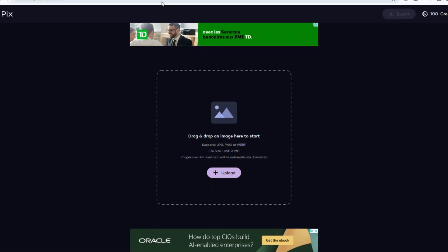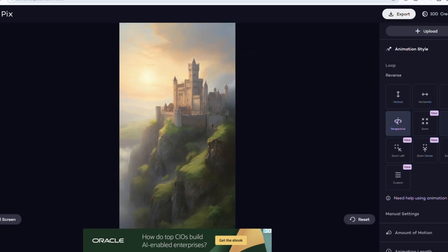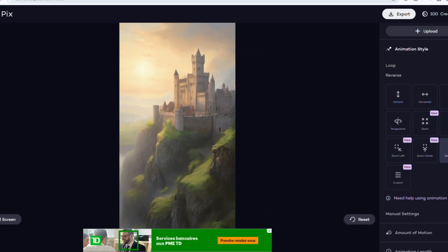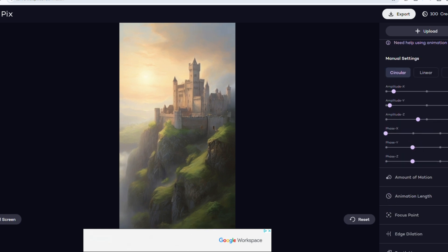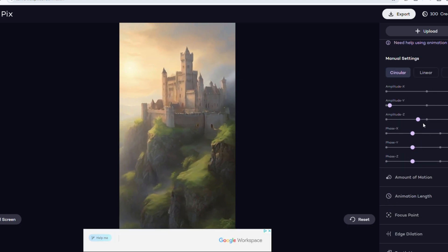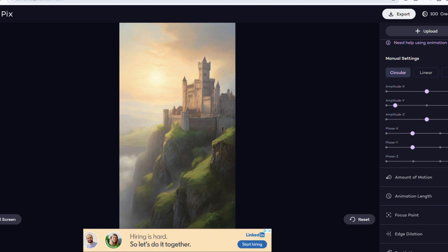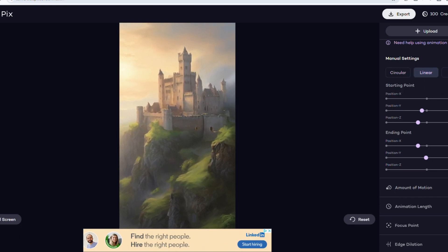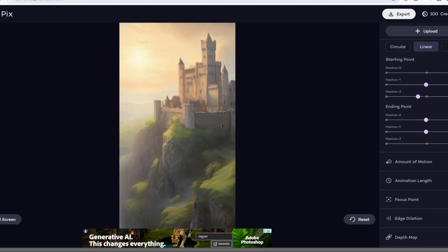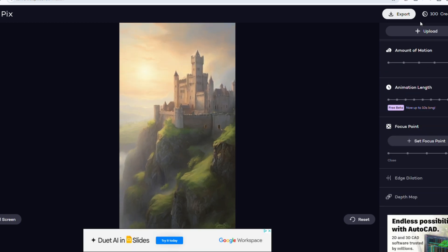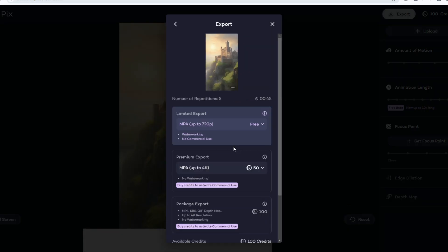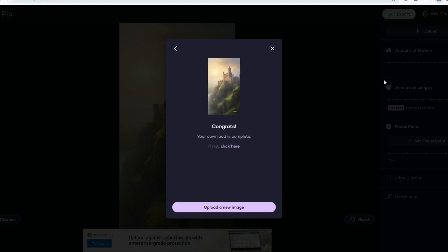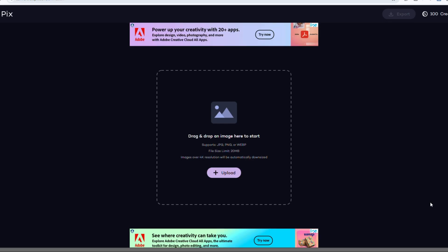Once we're on the LeiaPix page, upload an image, adjust the animation parameters on the right, and preview the effect. There are many settings you can choose from, including animation style, amount of motion, animation length, focus point, edge dilation, and depth map. You'll need to take some time to explore them. After finishing the animation settings, click export to save the file directly. I'll need to repeat this process for the rest of the images.